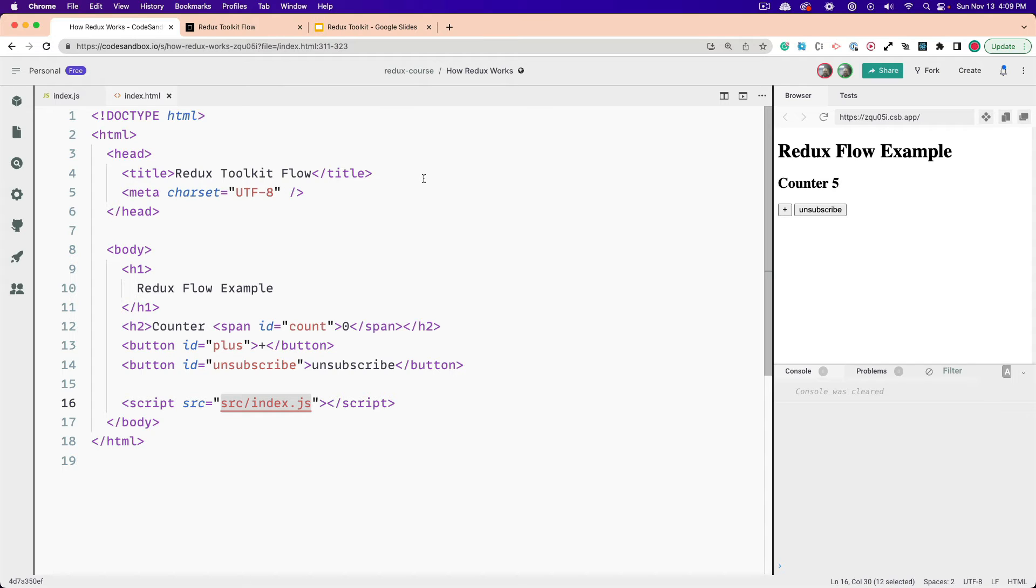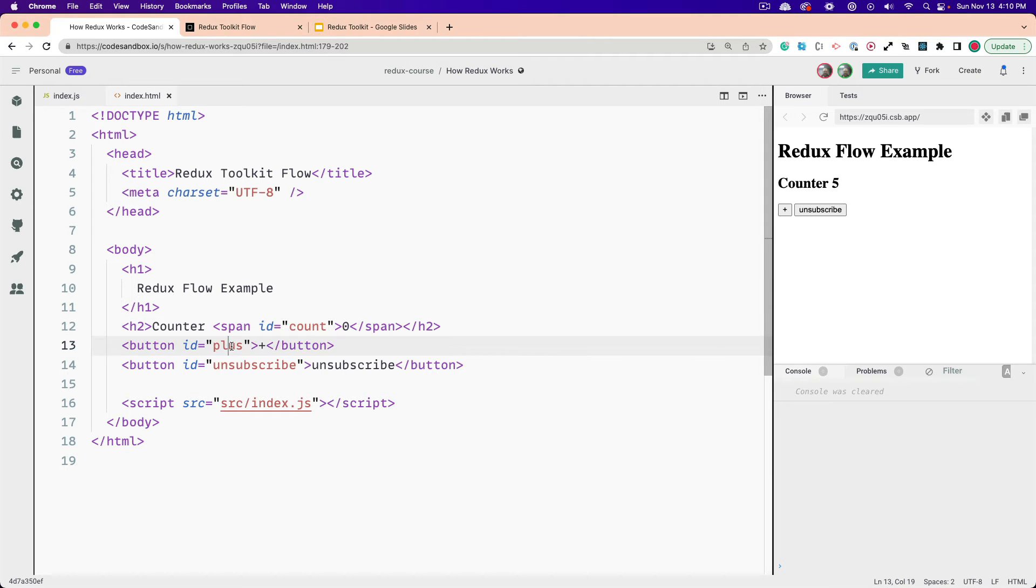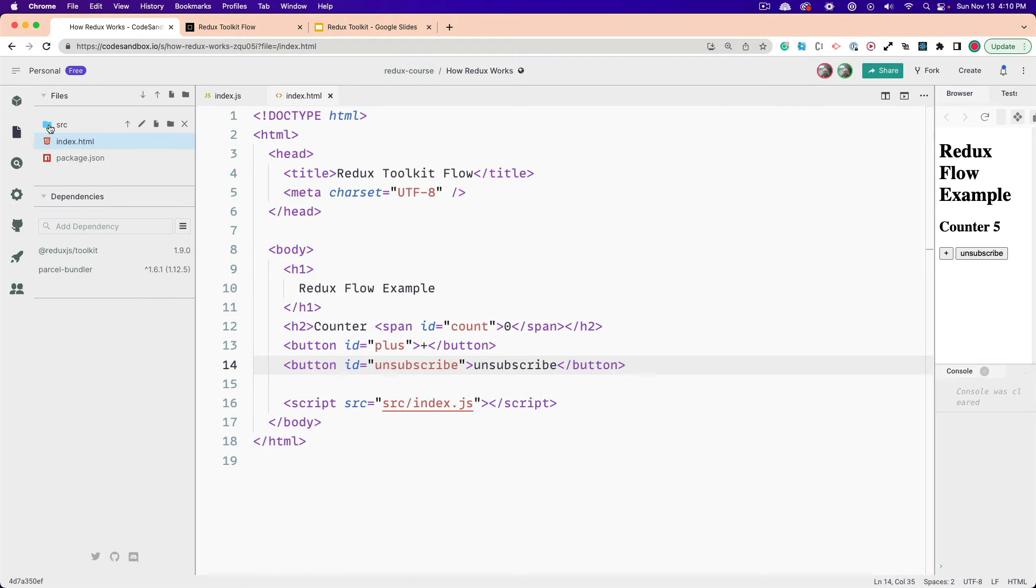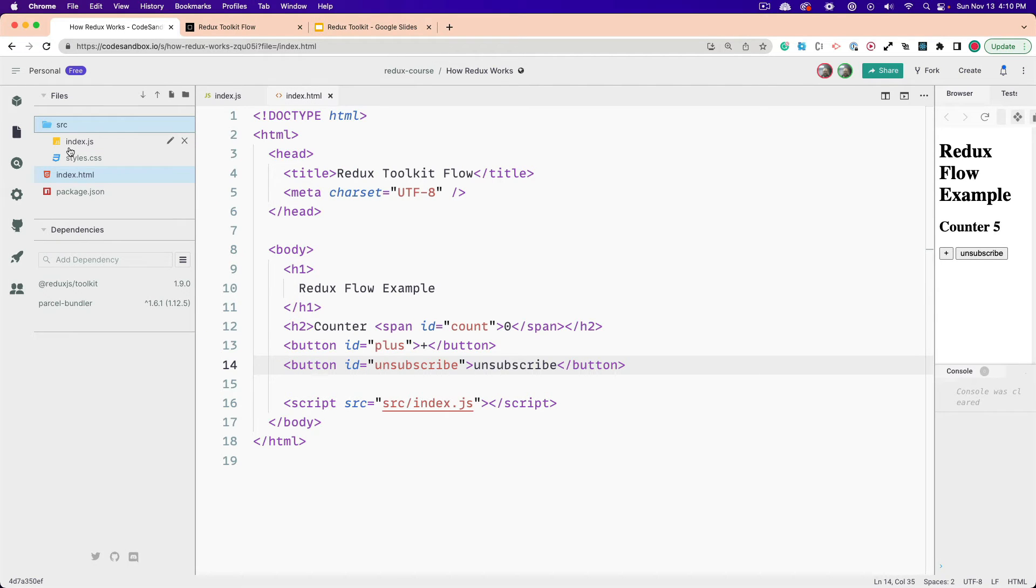All right, let's get started. First, I want to talk about the HTML. We've got a counter, and we've got a span here with an ID of count. We've got a plus button and an unsubscribe button, and the source index.js, which you can see right here. It's in the source, and we're using Parcel to compile all this, or the template is, I should say, or code sandbox.